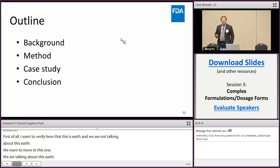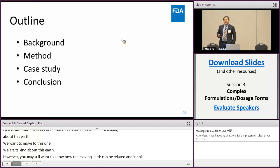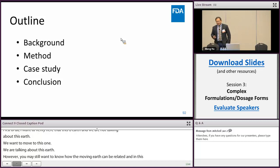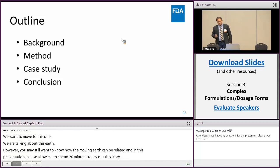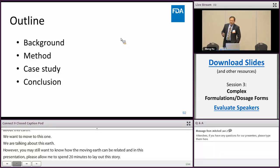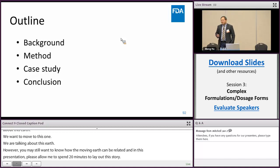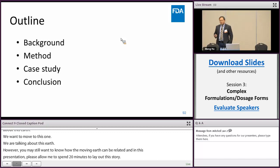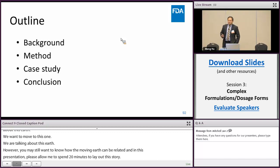First, I will give a background about particle size distribution equivalence testing. Then I will introduce the developed approach. Then I will use a case study to demonstrate the usefulness of the approach, and finally I will conclude the presentation.